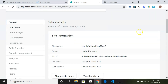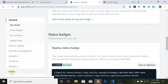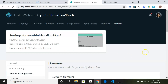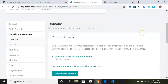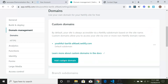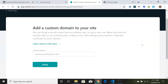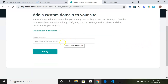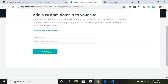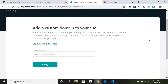In Domain Management, it says 'Use your own domain for your Netlify site for free.' Click 'Add custom domain' — you can bring a domain you already own or buy a new one. When you buy a domain through Netlify, they automatically configure your DNS settings and provision a wildcard SSL certificate. Just put in your domain name of choice and they'll check availability.